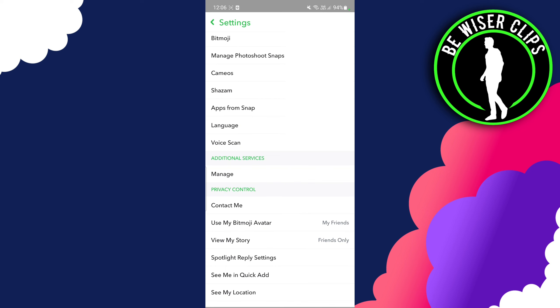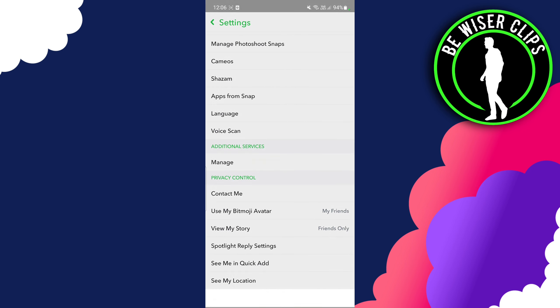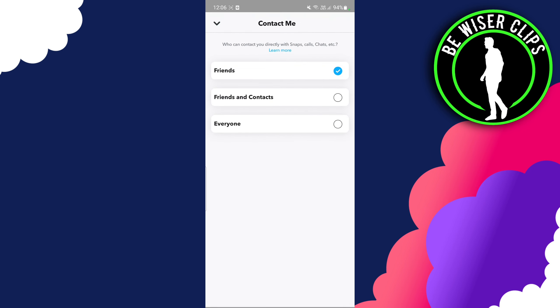You have to click on Contact Me and choose from friends, friends and contacts, and everyone. You only have these options.